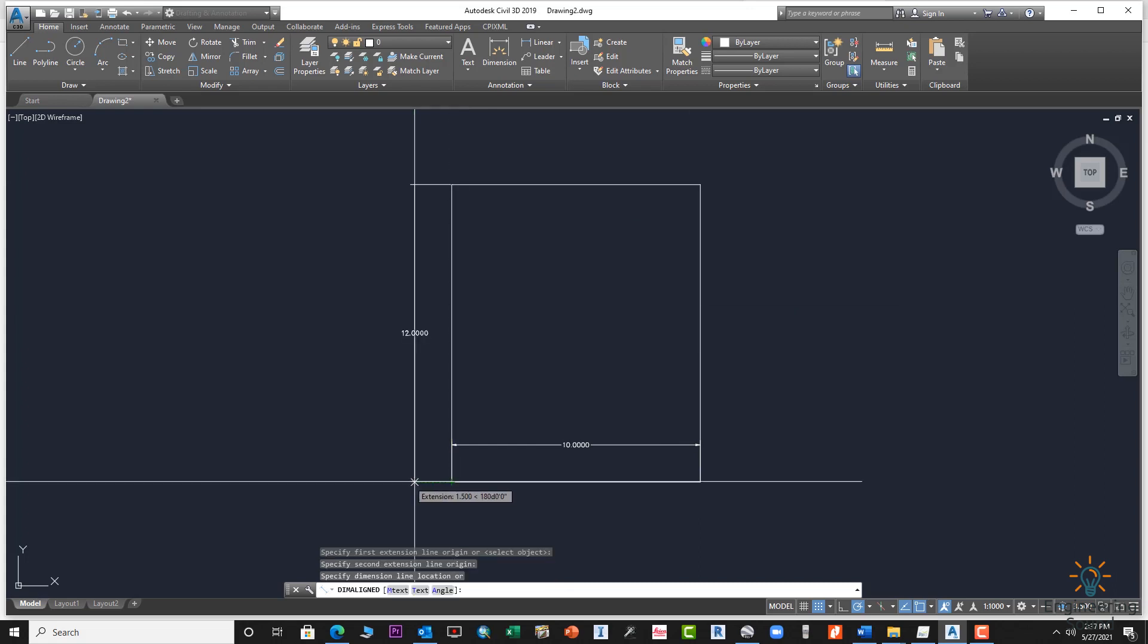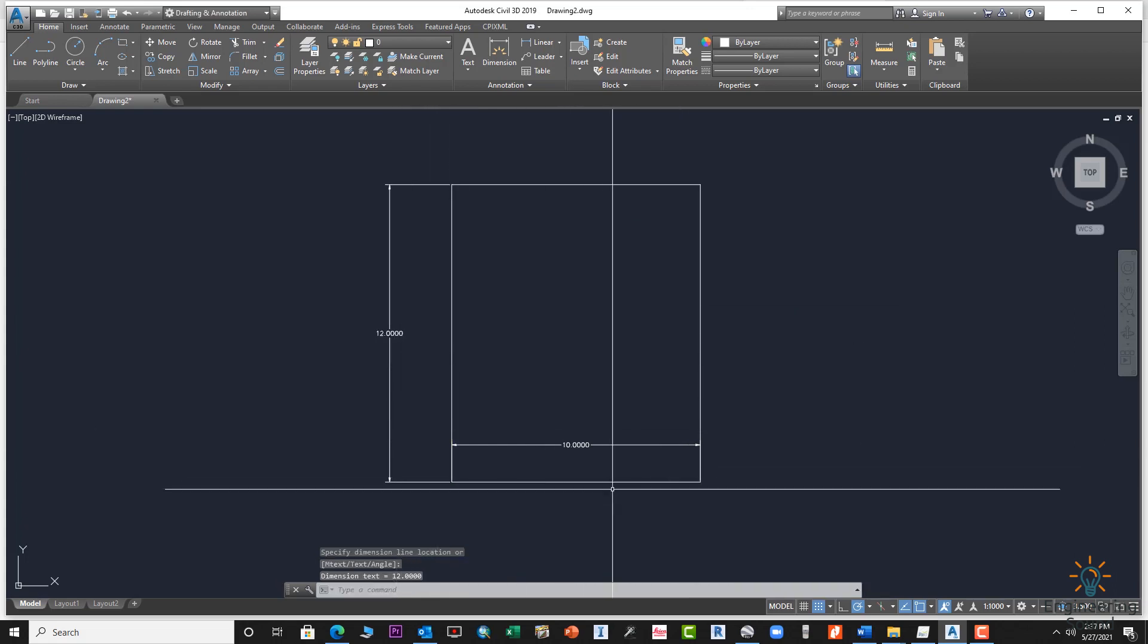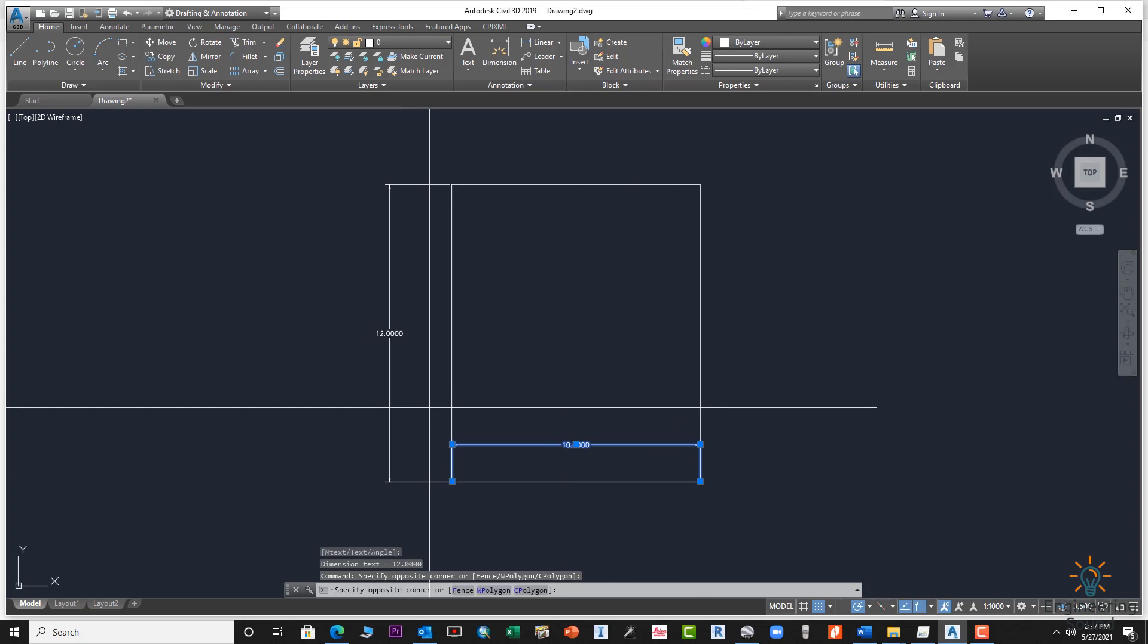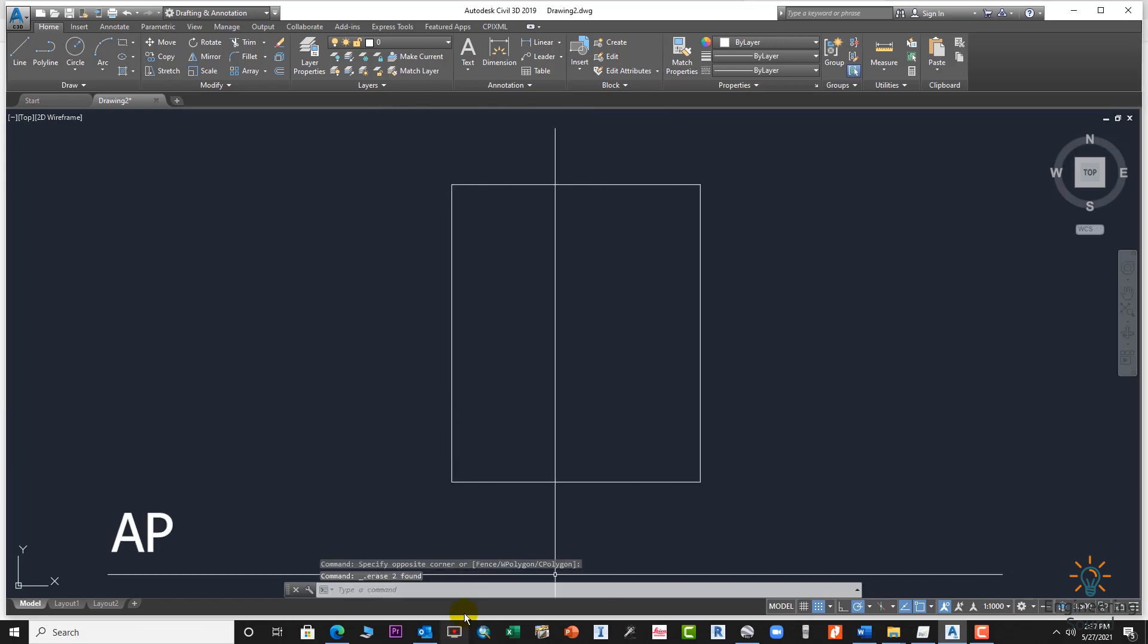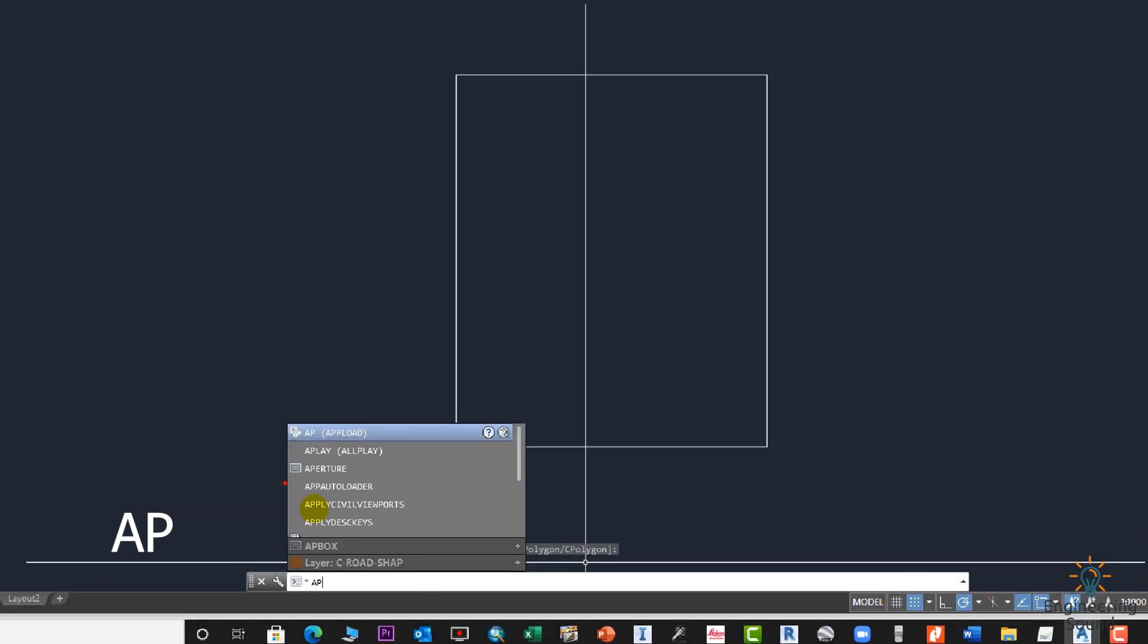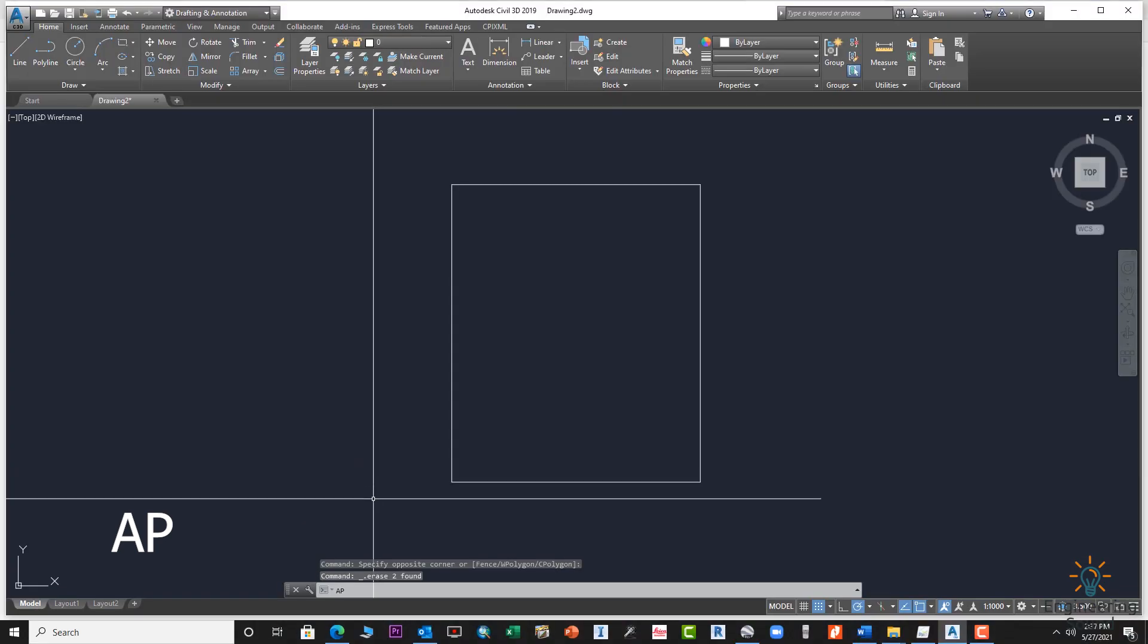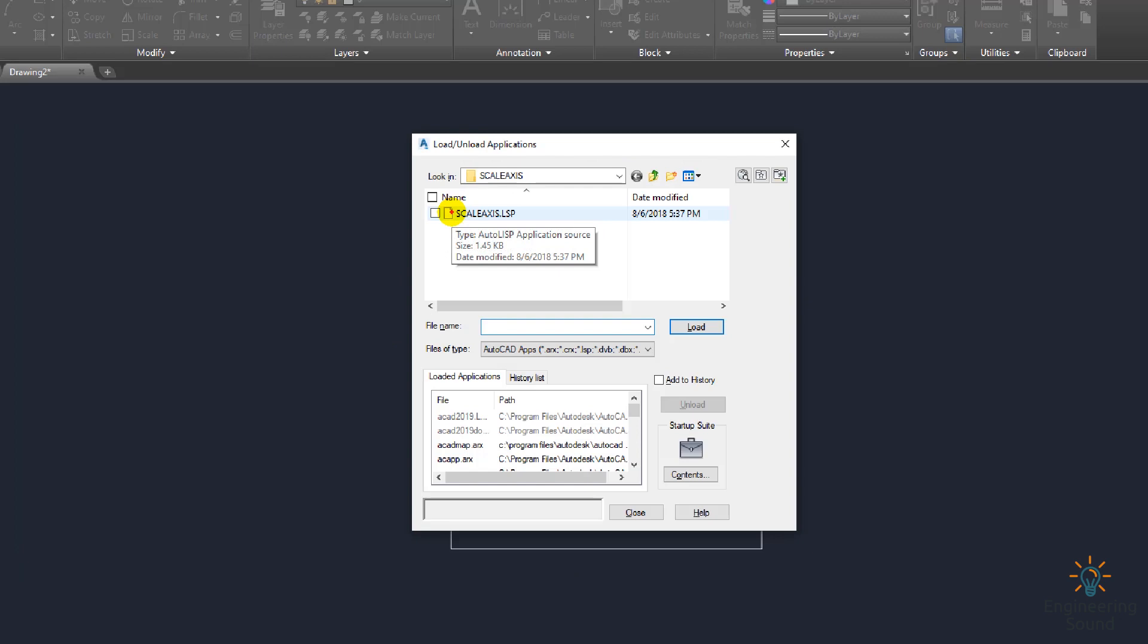Let's delete the distance and now we will use our LISP. AP to upload the LISP, press enter. This is our LISP. Locate your folder where your LISP is and load it. There will be two options: one for always load and one for one slot.